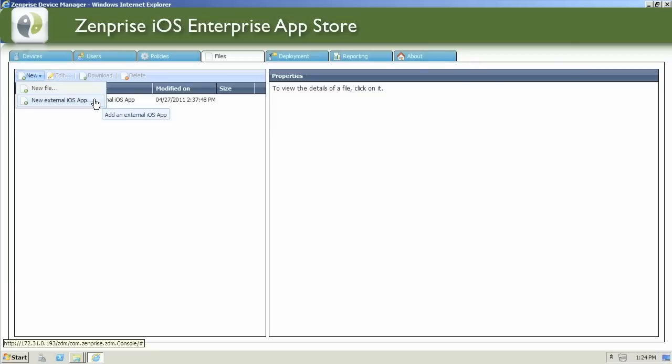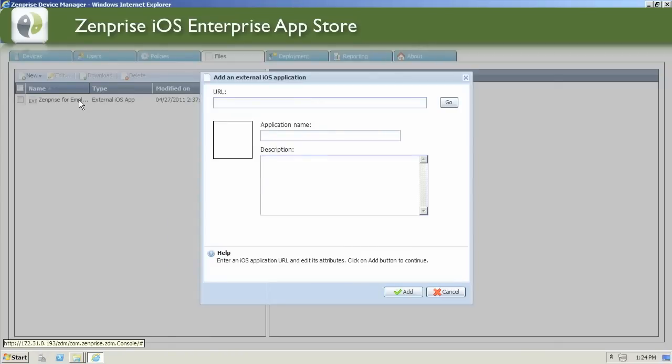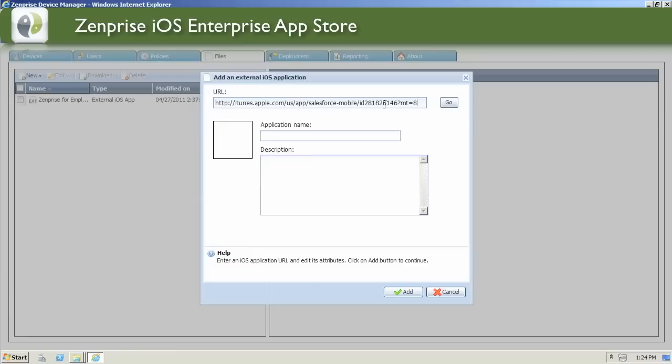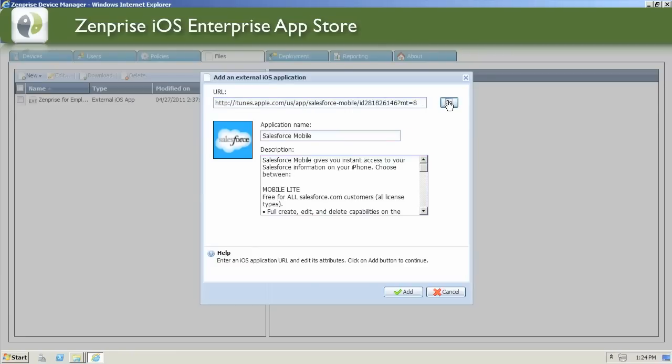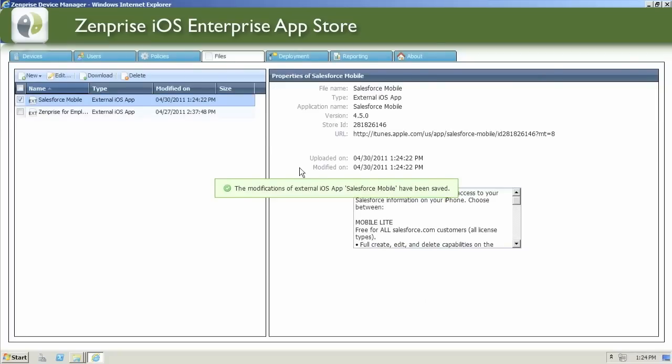You can choose from an external or a new internal application you've developed yourself. Let's go ahead and start with the external iOS application example. You can get the iOS application URL from the iTunes App Store. Go ahead and paste and click the Go button. It'll automatically look up the application against the iTunes App Store. It'll pre-populate the app icon, application name, and description information. Click the Add button, and the external iOS app is now ready to be advertised to your users.